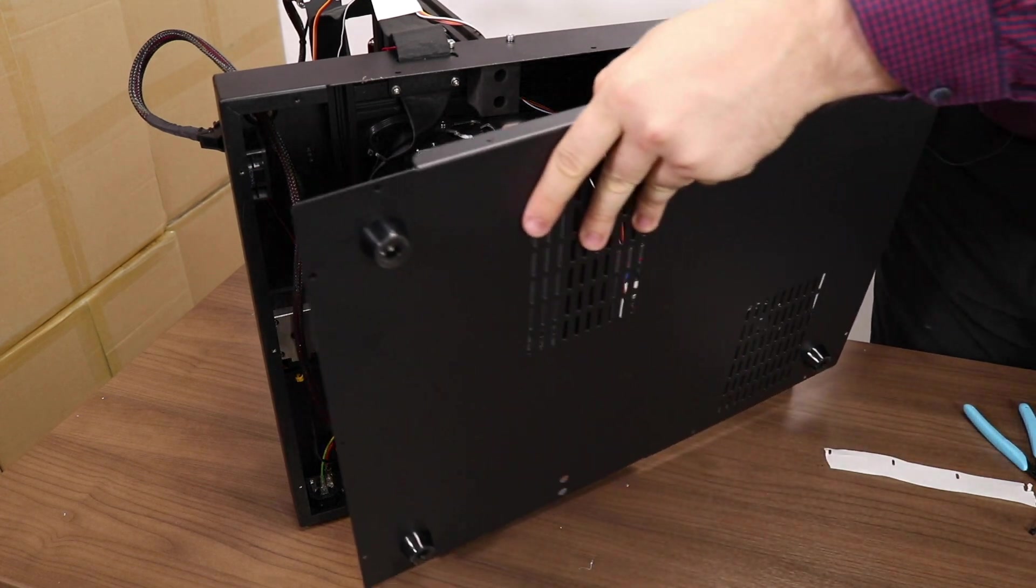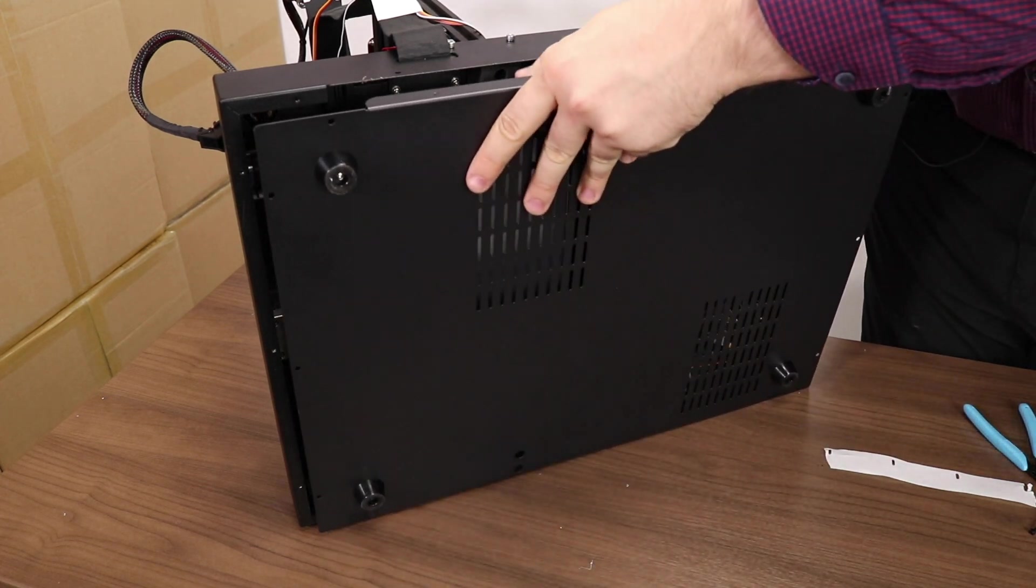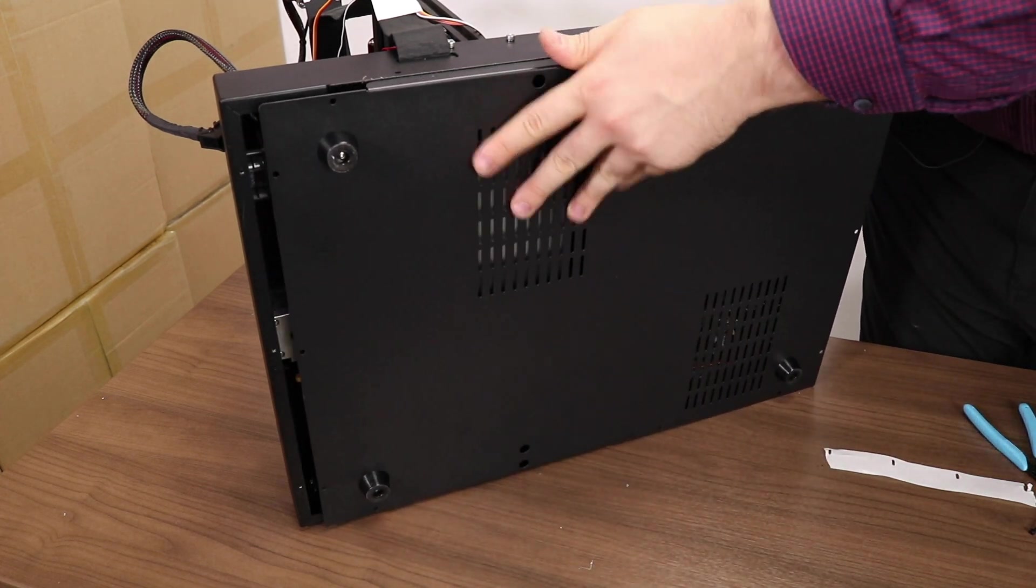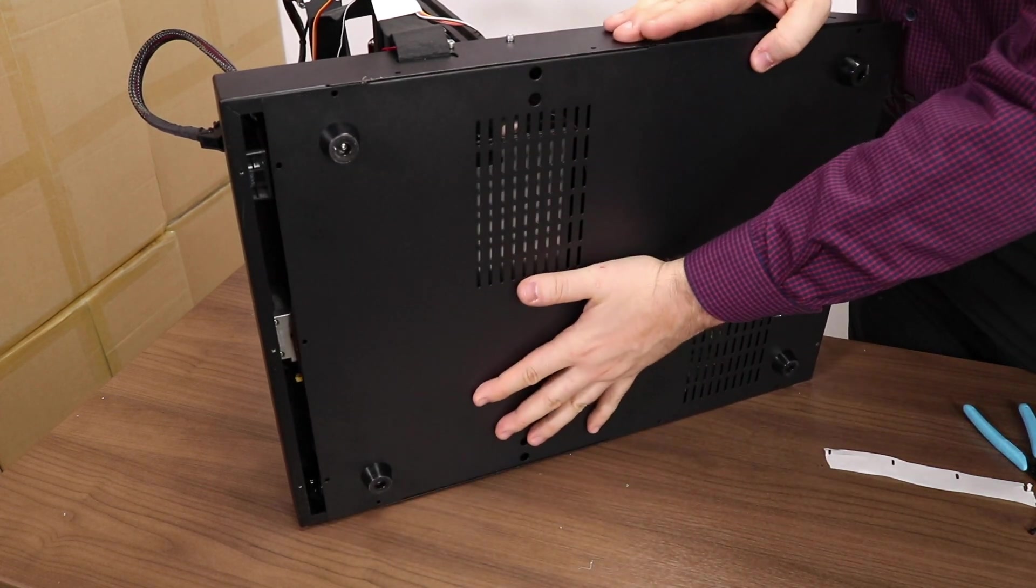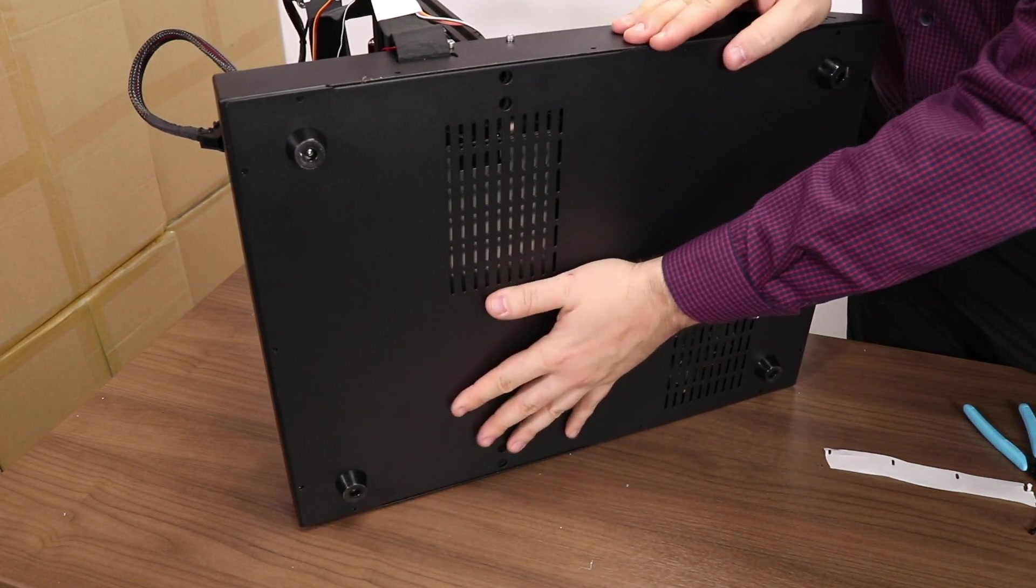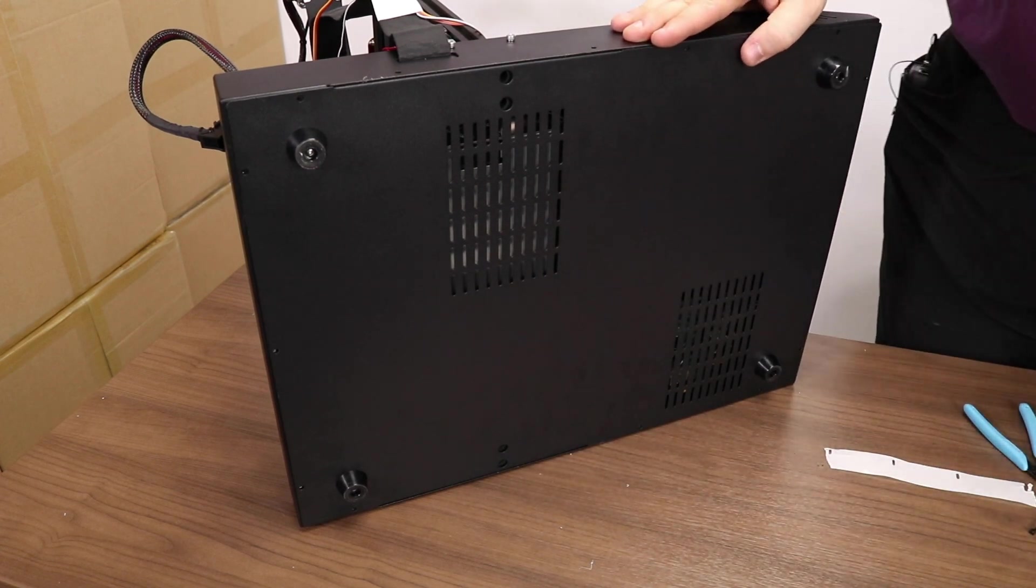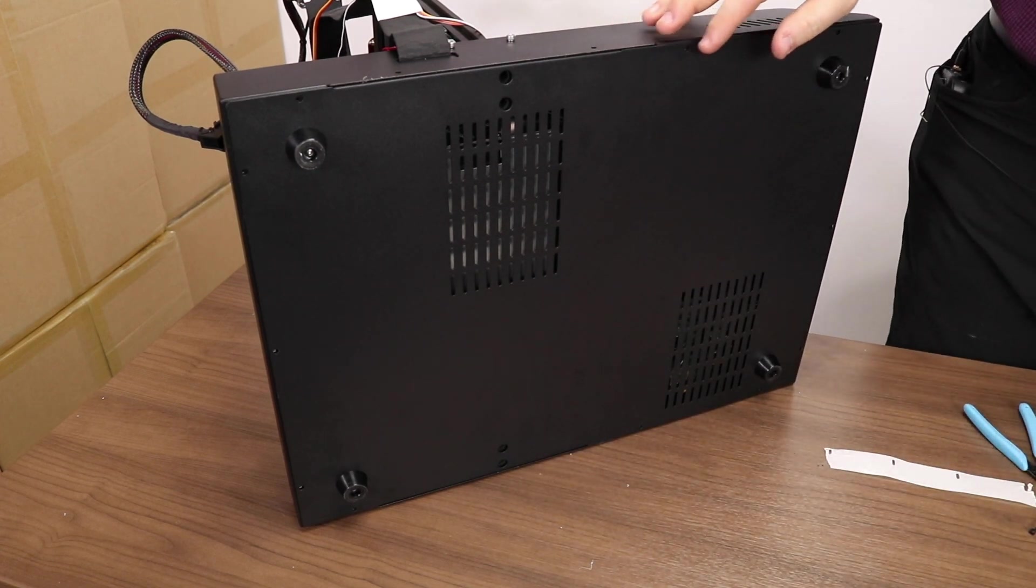You can leave this to very last again, but if you're super confident in your wiring and you think things are good, you can put the bottom back on.